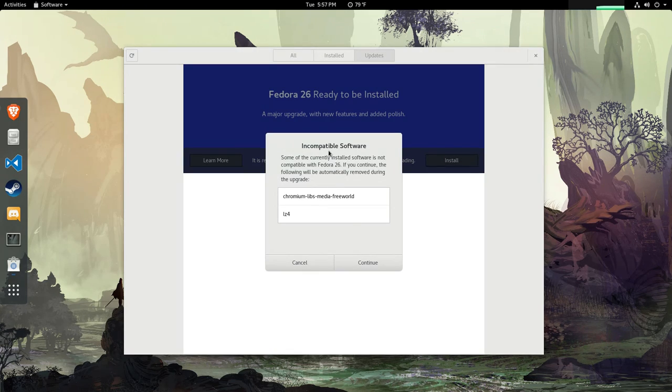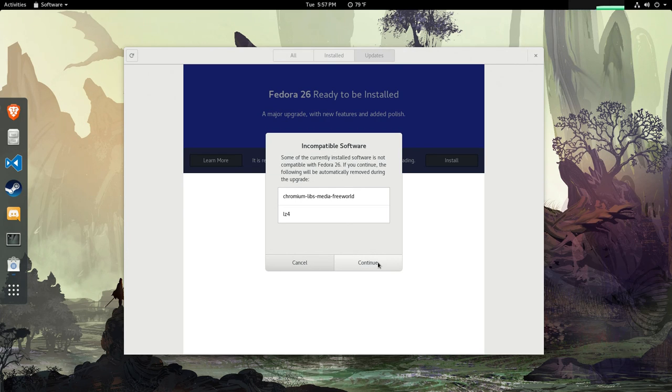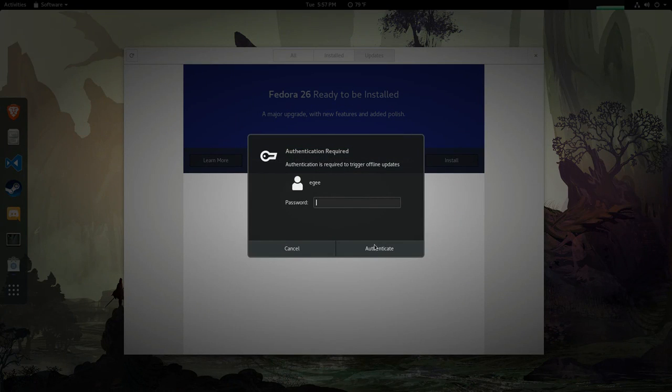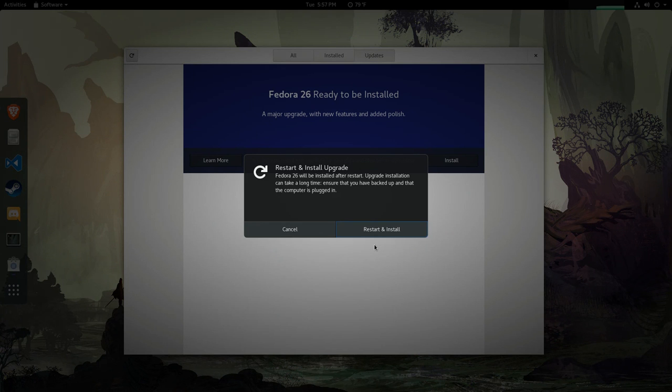For whatever reason I had some software that was incompatible with Fedora 26. Didn't seem like a big deal so we'll just carry on. After authenticating, the next step is to restart and apply the upgrade. Pretty straightforward and familiar process.